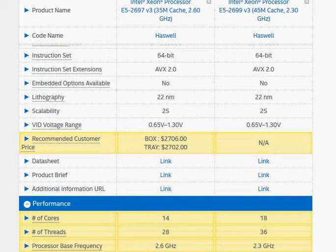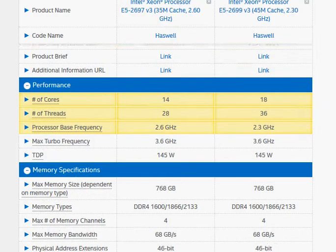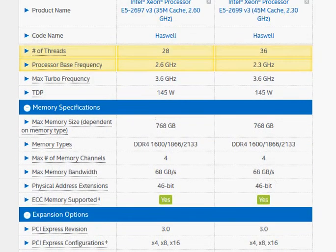That's pretty much the differences between these two processors. I hope you liked it — thanks for taking a look.